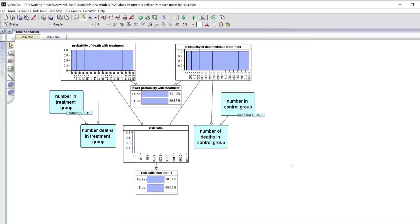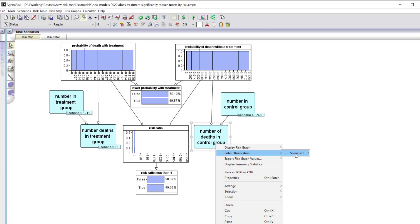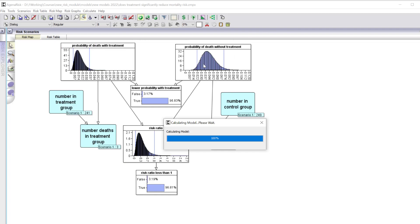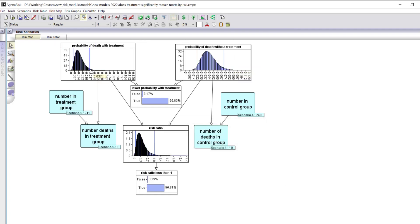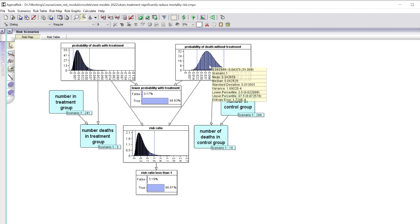Because the risk ratio potentially involves division by zero, it's more accurate to ask whether the probability of death with treatment is lower than the probability of death without treatment. We now enter the observed data: three deaths in the treatment group and ten deaths in the control group. Running the model, we can see that the distributions have been updated. The revised posterior probability of death with treatment has a median value of 0.0156 — that's 1.56% — with a 95% credible interval from 0.4% to 3.5%.